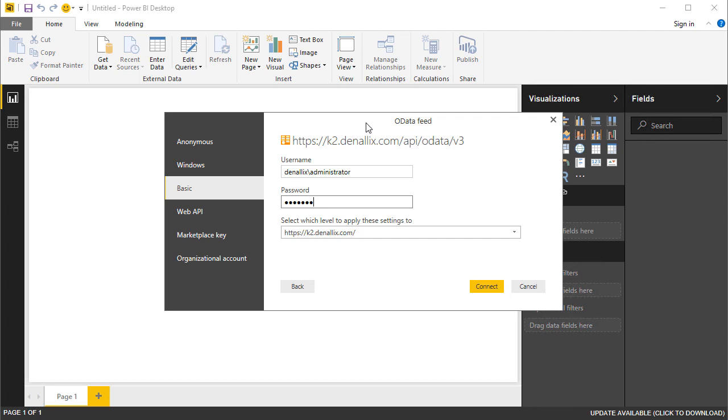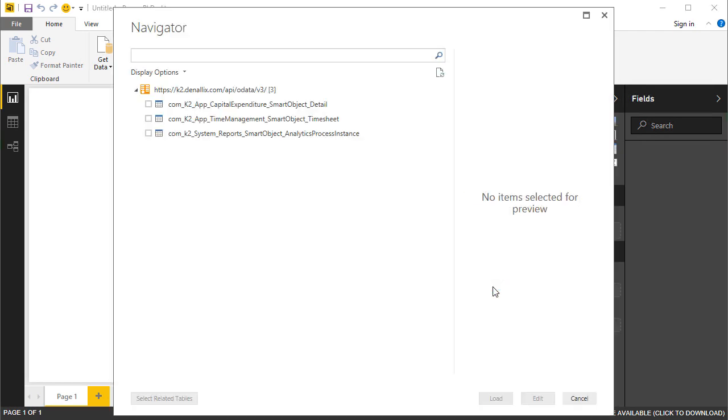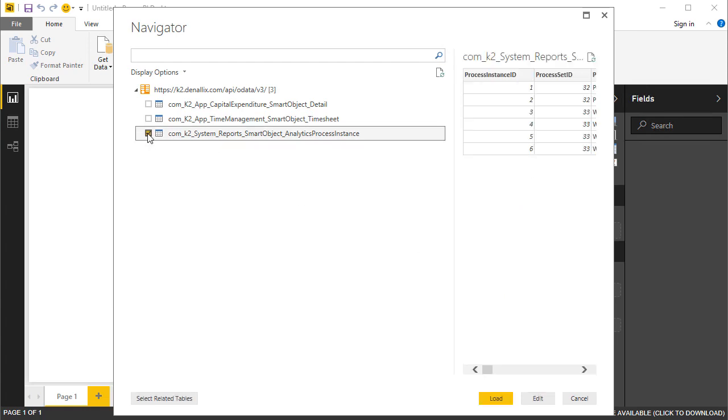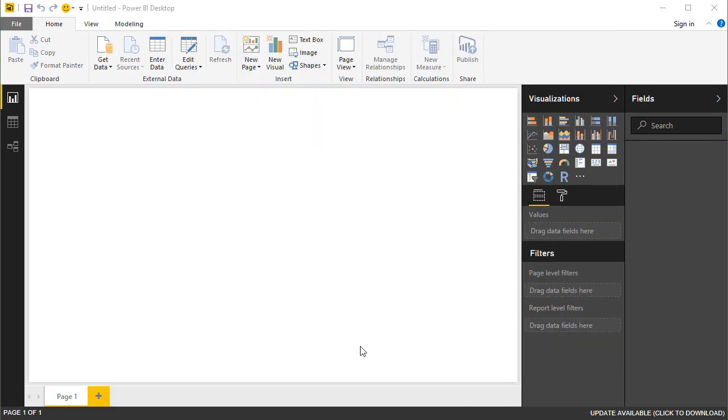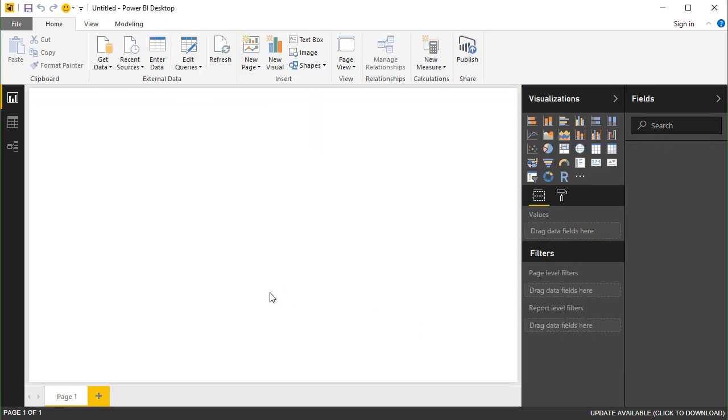Once entered in, click on the Connect button. Select the Smart Objects from the OData feed that you want to use for analysis in your Power BI report. Then, click on Load, and Power BI will display the progress of accessing the Smart Object data.